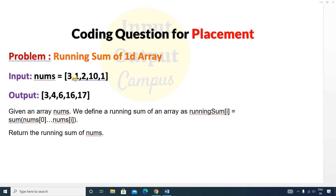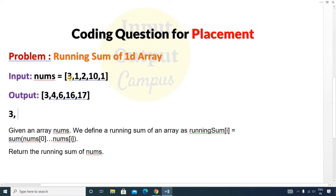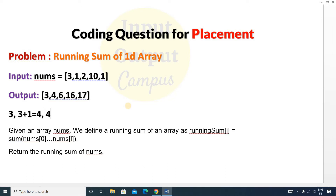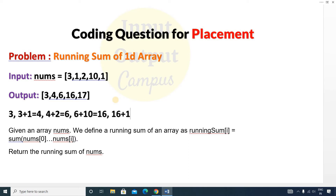If you see here, this is the input array. The running sum means the first element of the array will be as it is. Next we add the first element to the second element, that is 3 plus 1 equals 4. Then 4 plus 2 equals 6. Then 6 plus 10 equals 16. Then 16 plus 1 equals 17, which will be the last element in our output.